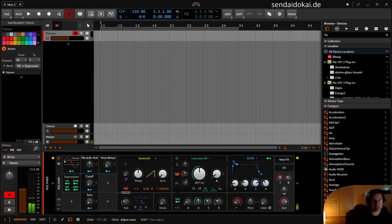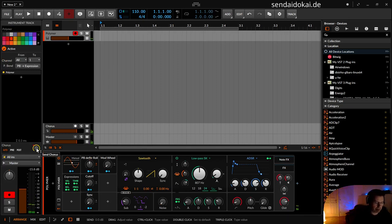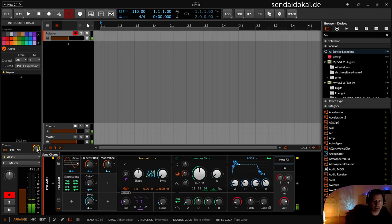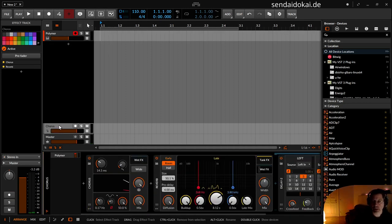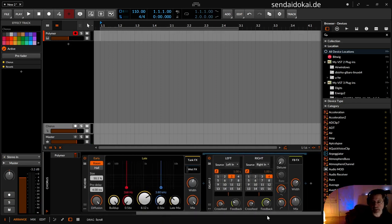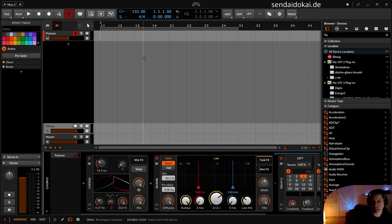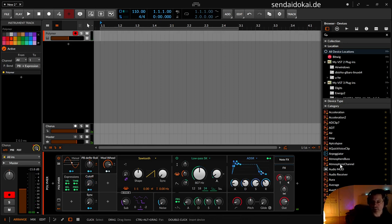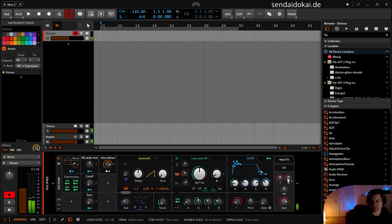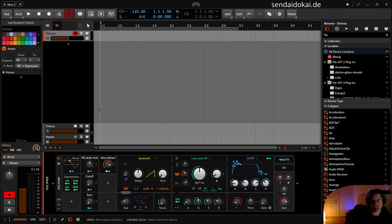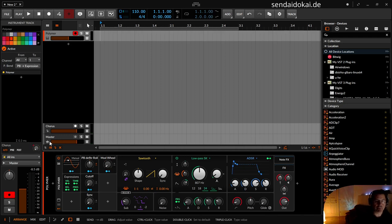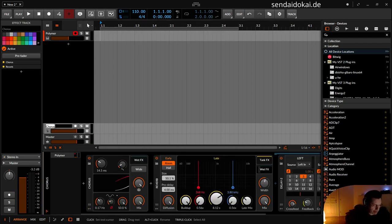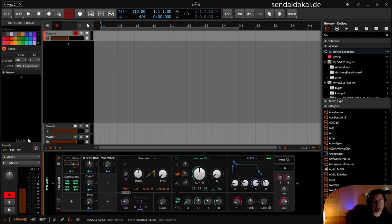But I want to add the modulation wheel to control the reverb here. I wanted to name that to reverb because that looks nicer.